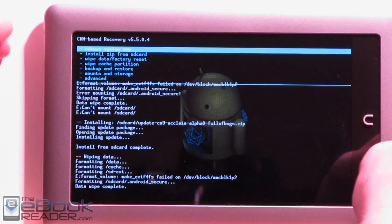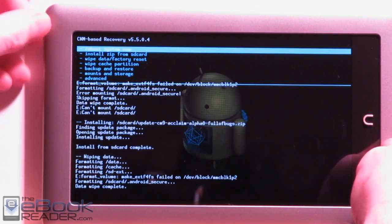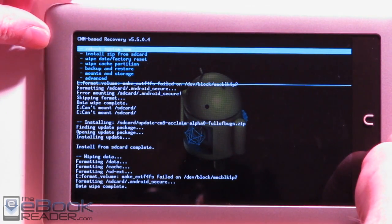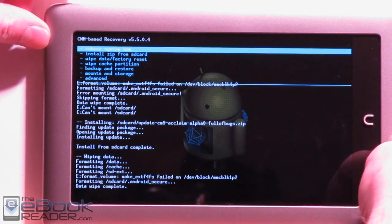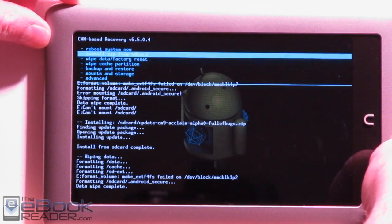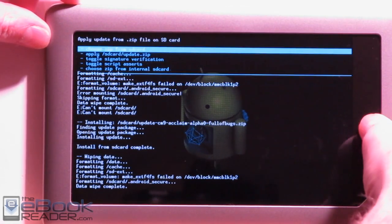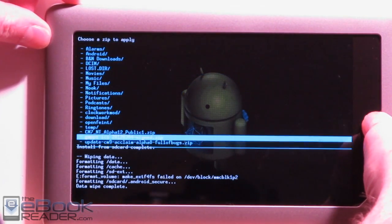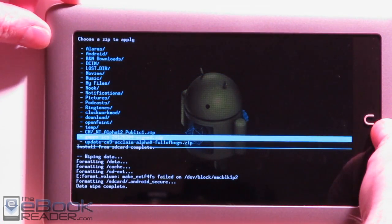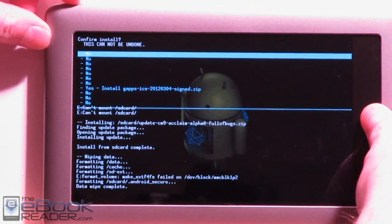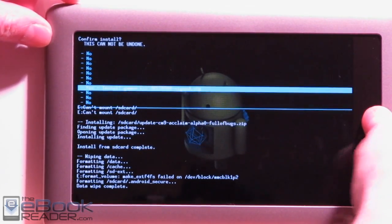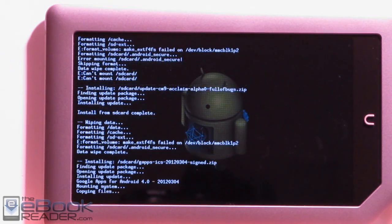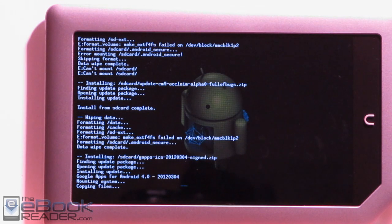Okay, after the factory reset and wiping cache, let's go ahead and we need to install the Google Apps now. So go back to install zip from SD card. I got the Google Apps package right here. Just highlight that and install it. Now we'll install the Google Apps on CM9.